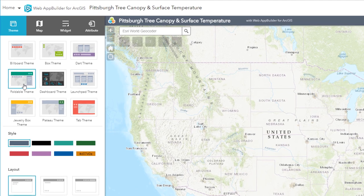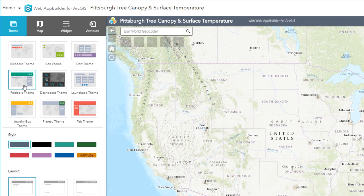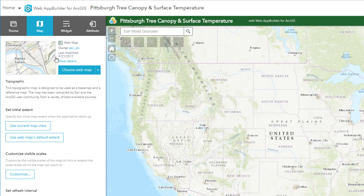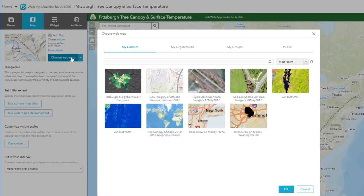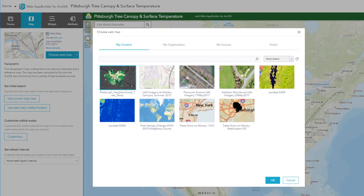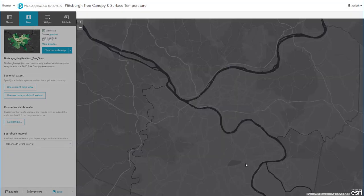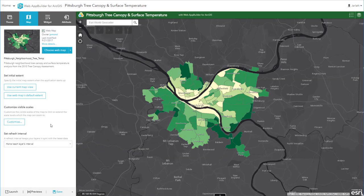First, you'll want to decide on a theme. Once you've selected a theme, you can make some modifications to its properties like the colors. Don't worry if you don't like the theme — you can always play around, preview your web app, and come back to adjust it later. Moving over to the map tab, this is where you're going to choose the map you just published to ArcGIS Online that's going to participate in the web app. Keep in mind that you cannot make any modifications to the map within the web app designer interface — you have to go back to the web map to make any changes. Given that we just made some modifications, it's a good idea to save the web app.